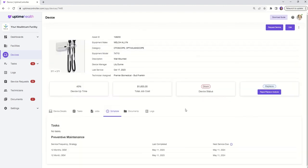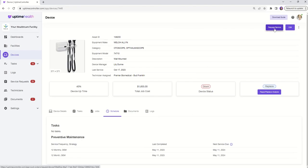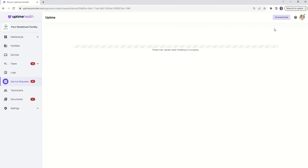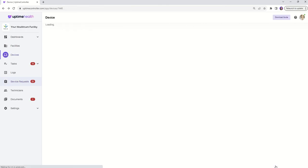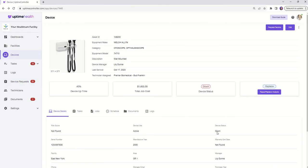Need to take immediate action? No problem. From the device record, you can initiate either a repair or preventative maintenance with just a few clicks. Select request service and fill in the necessary information.